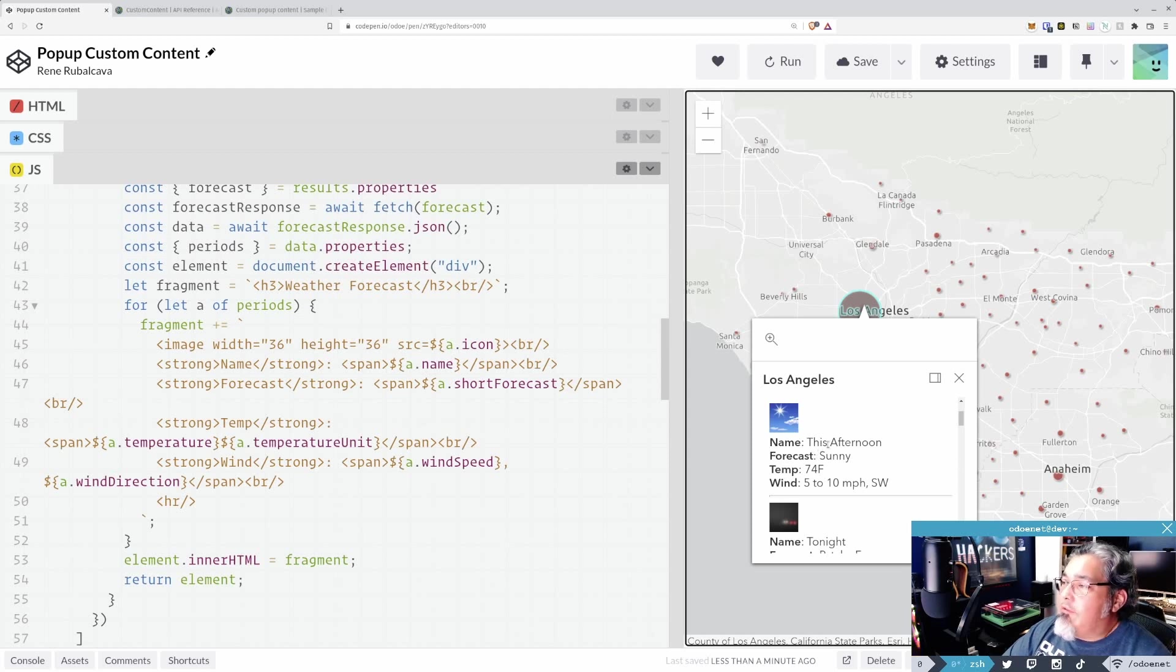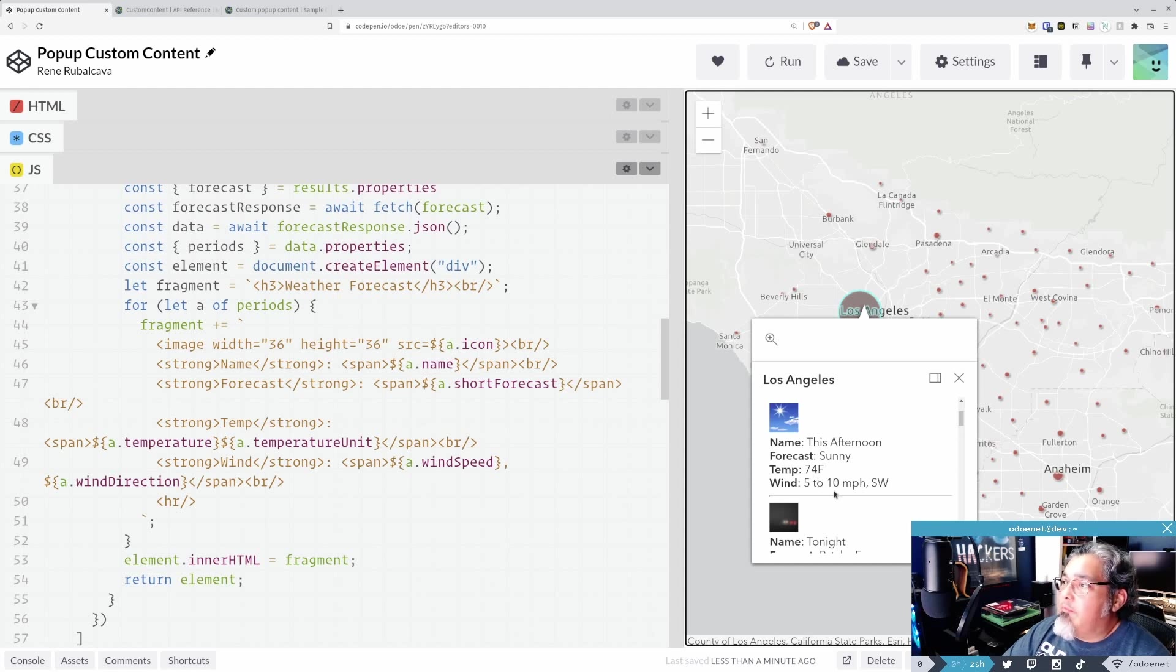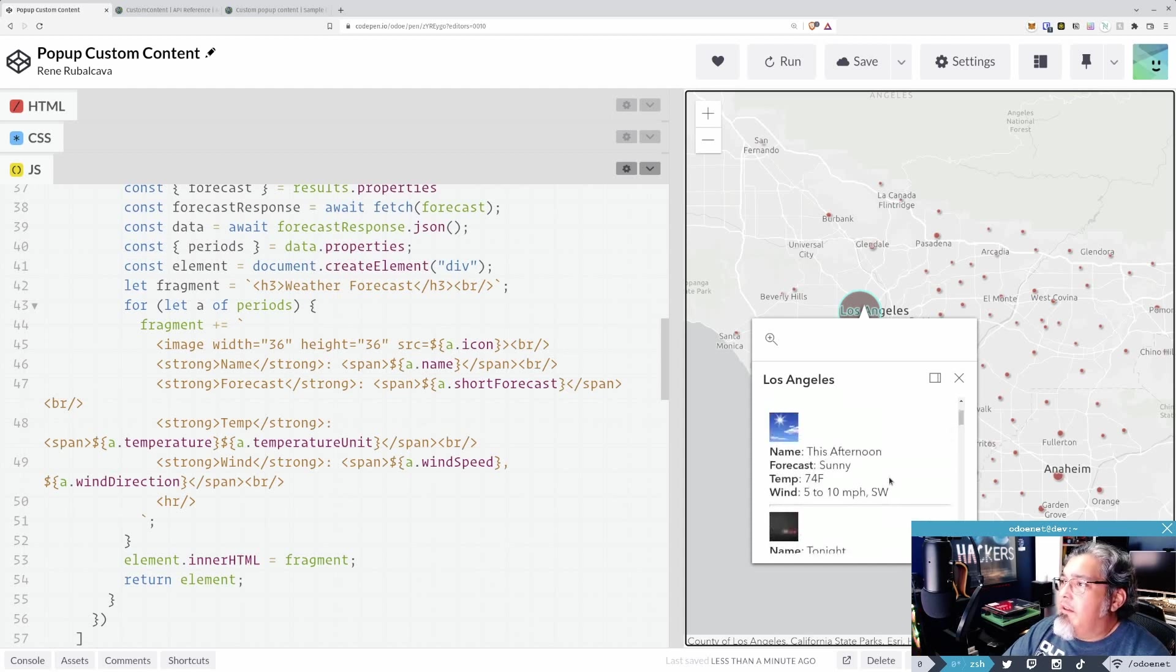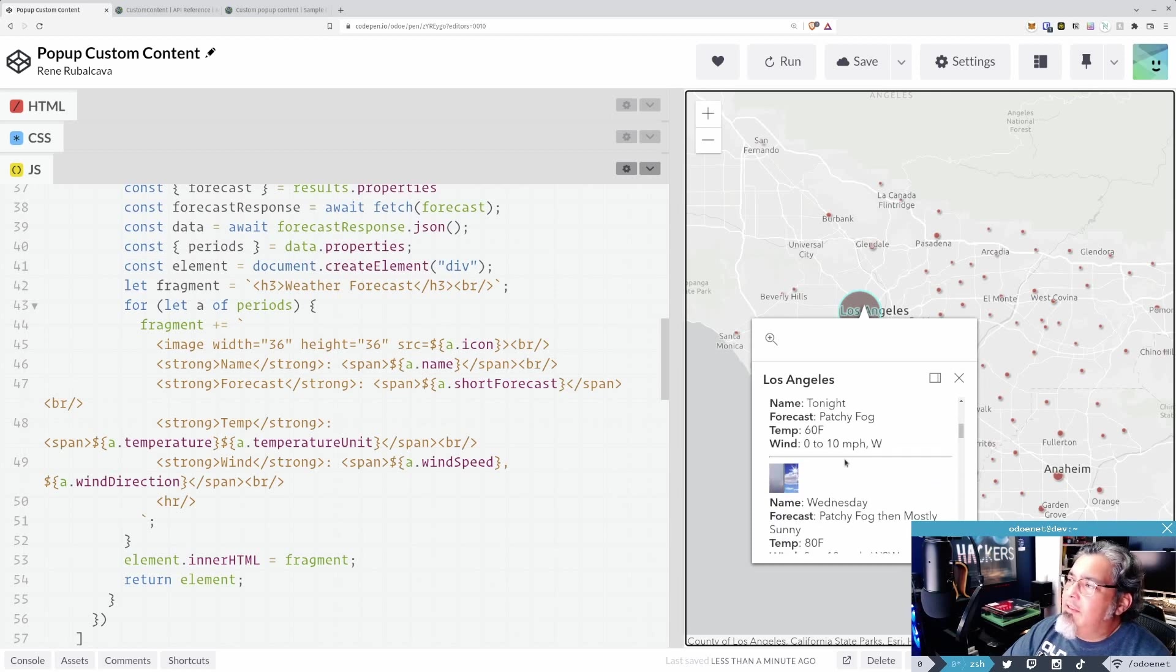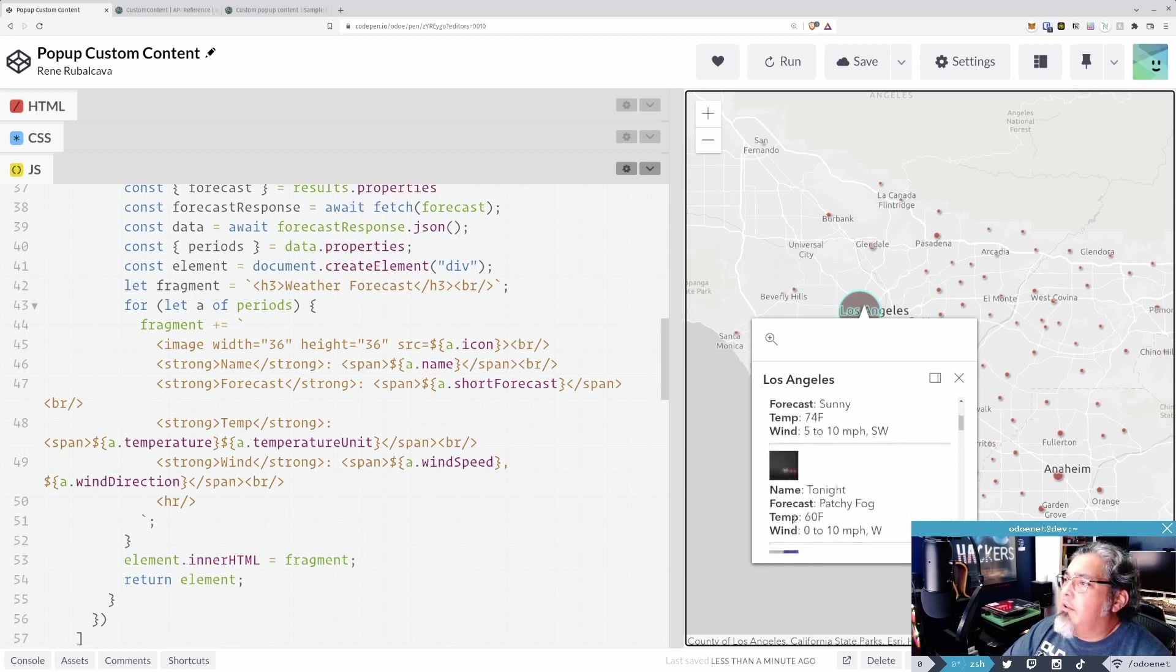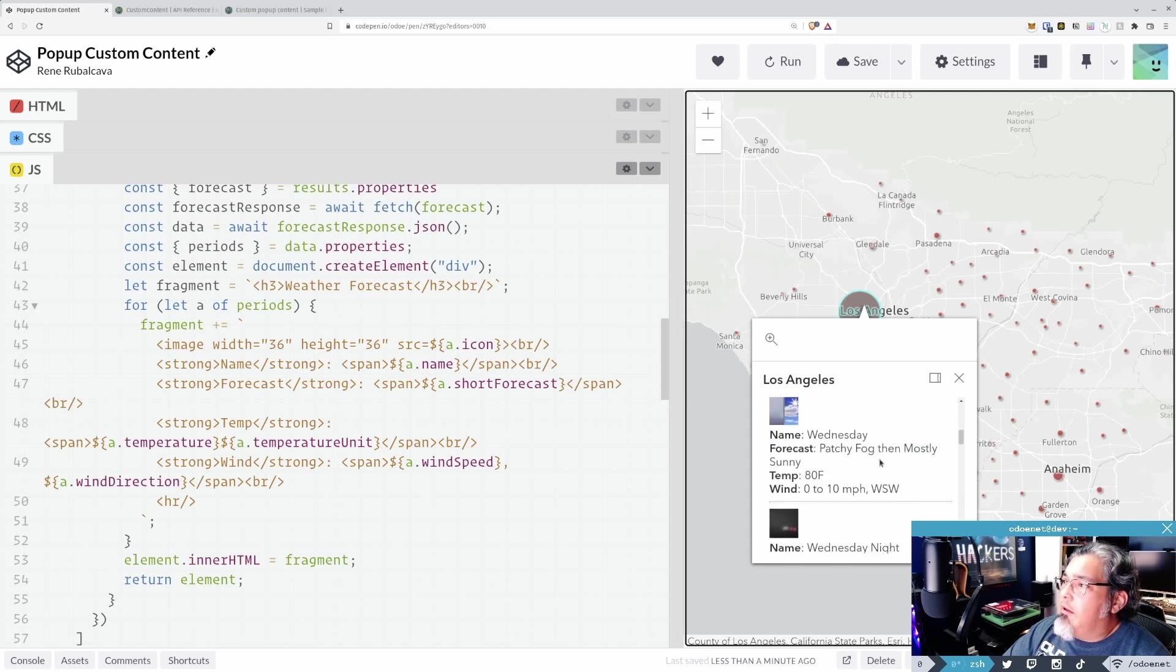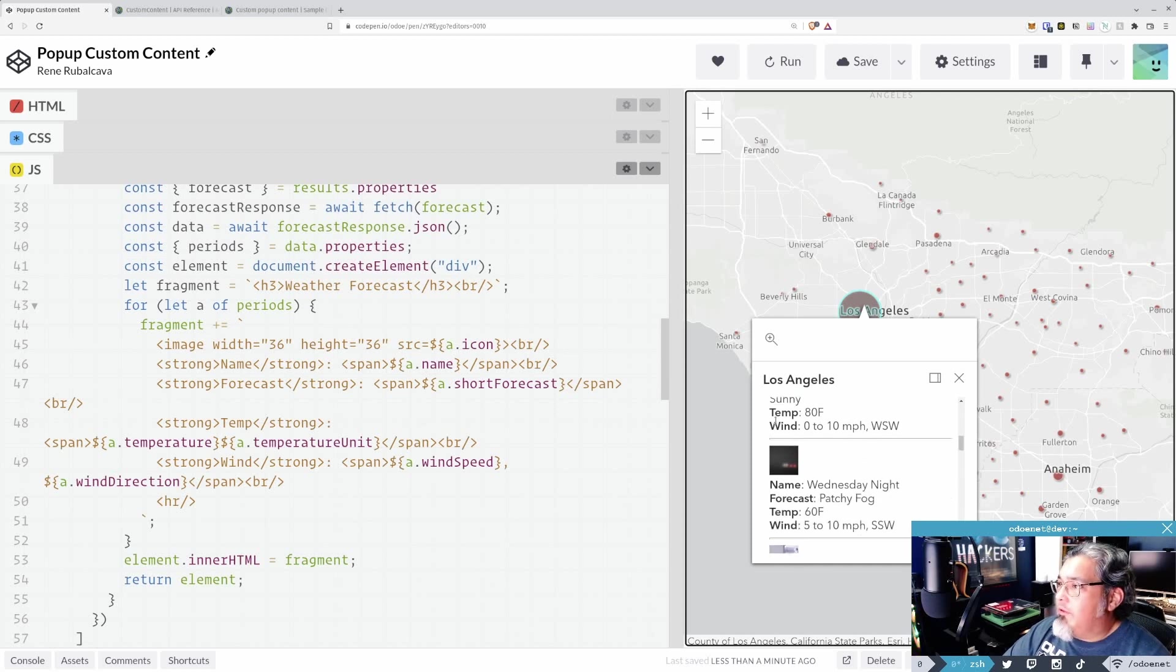See what I meant by the icon representing what is the forecast, right? So this afternoon in LA, it's going to be sunny. Temperature is 74 degrees Fahrenheit. And it's going to have a wind speed of 5 to 10 miles per hour southwest. And we have night time. I don't know. These icons come out a little weird sometimes. So tonight, patchy fog. Is that the icon for patchy fog, then mostly sunny? Maybe it is. I don't know that.